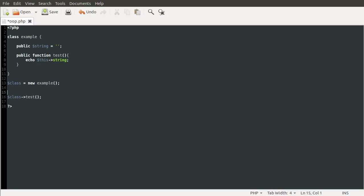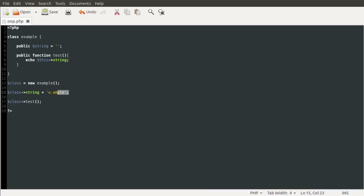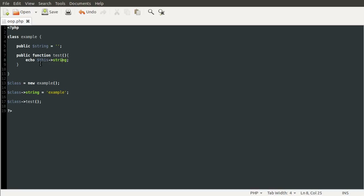To access a property outside of a class, you do the same thing. So you could set the string property before you call the test method using class->string equals 'example'. If I reload our page now, you can see we get the output example, because this line is setting the property to example, and then when we call the test method, it gets the value of the property and outputs it. So that's how you access a property from outside a class using the object variable, and from inside using the $this variable. You can set them inside the class as well — a common thing to do is have a function that sets a property.